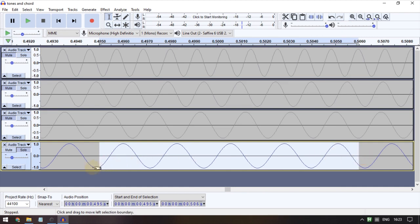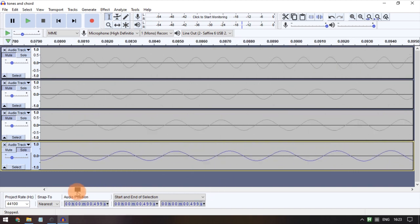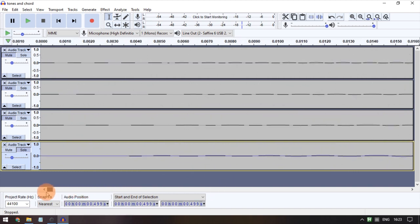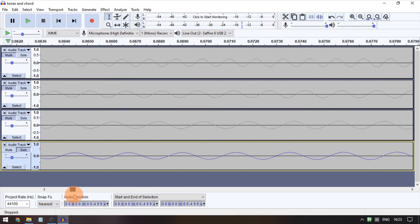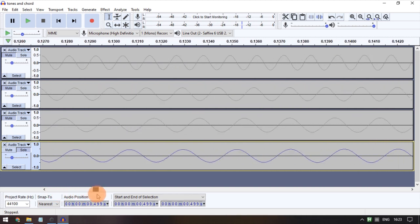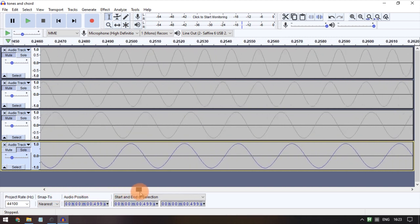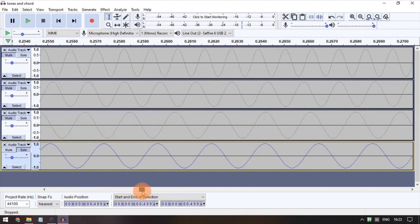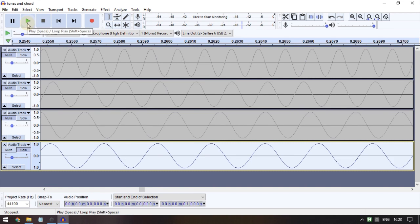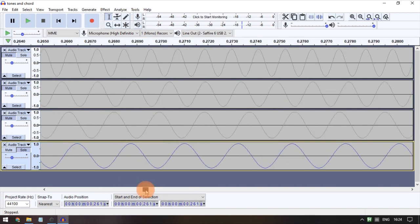There are three properties in a waveform. The first one relates to the height of the wave — if you look at the height, a small height means low volume. This property is called amplitude.